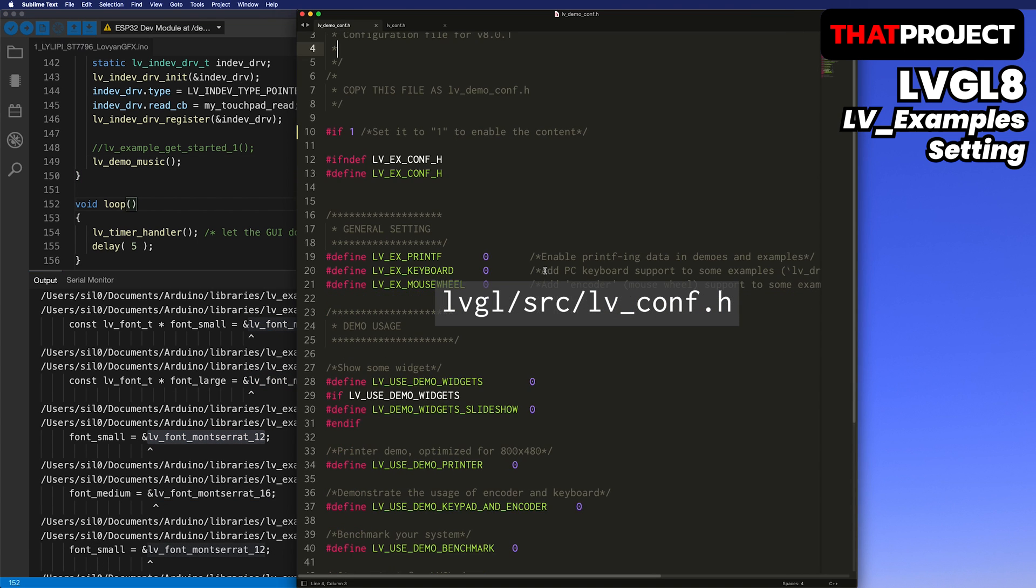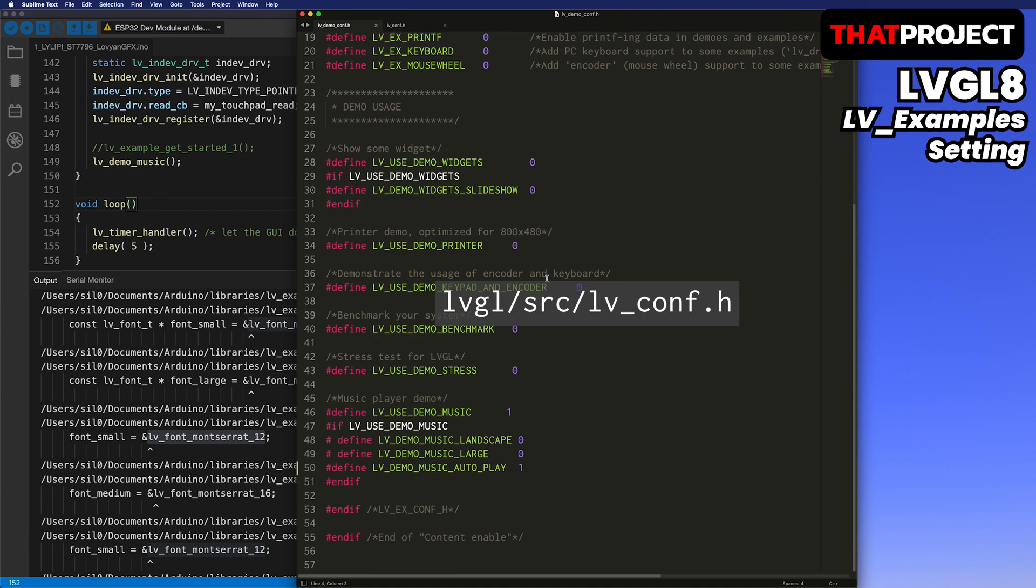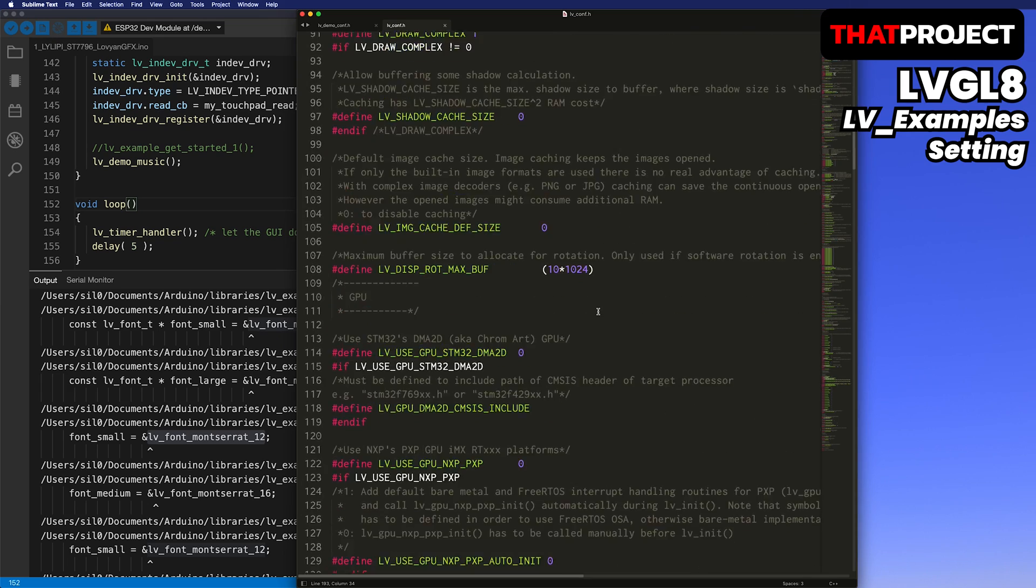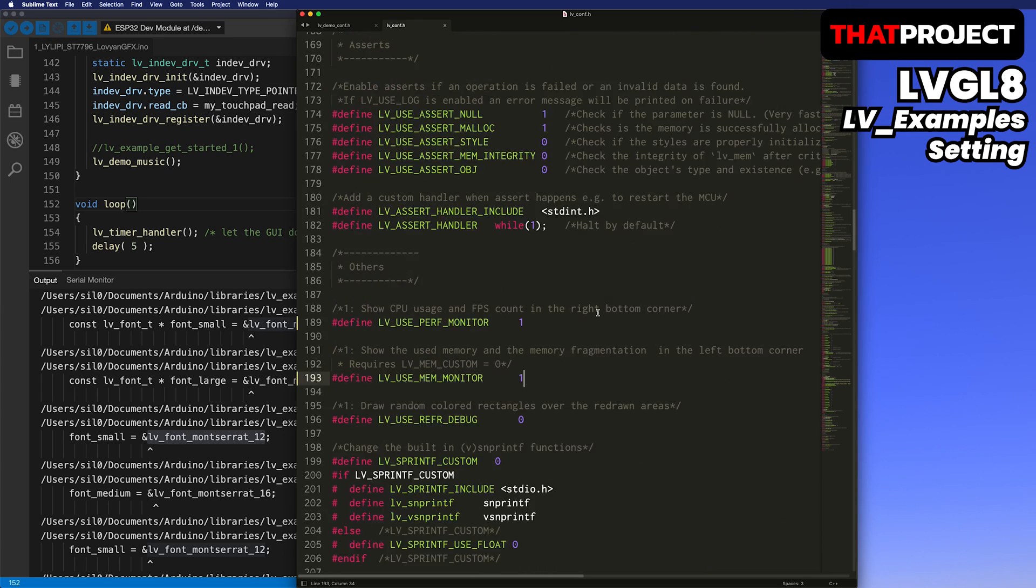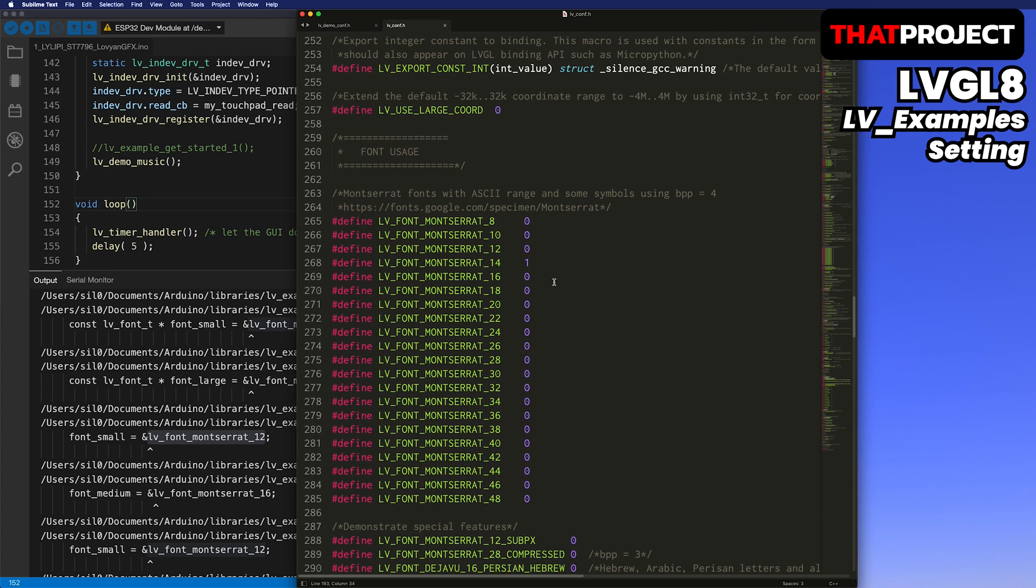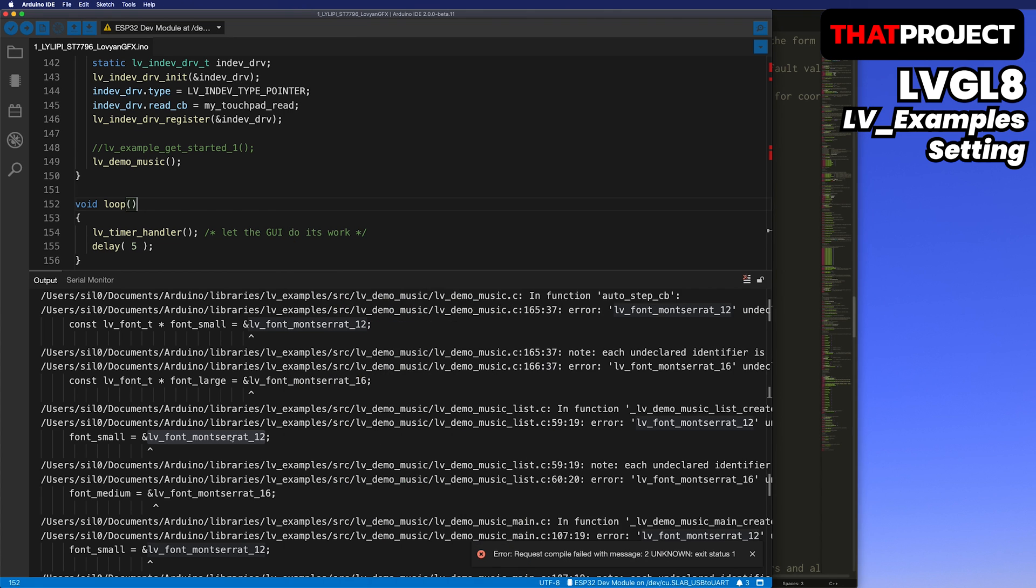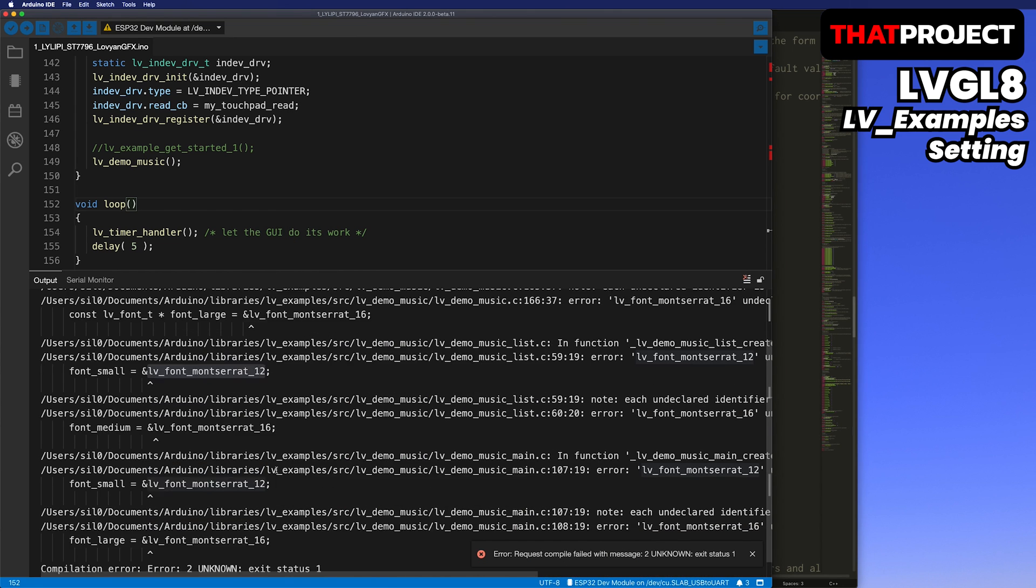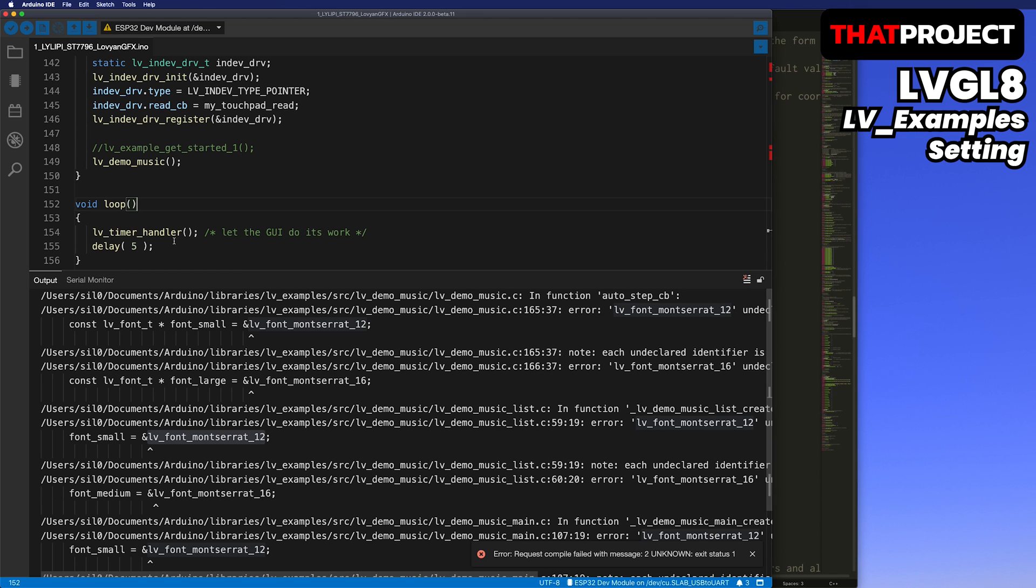If you look at the bottom of the lv_conf header file, you can choose which font to use. Here, I'll use these fonts, Montserrat 12, 16. Set to 1. Save and go back to the source code and build it again. This time, it builds without problems. Let's upload and check the result.